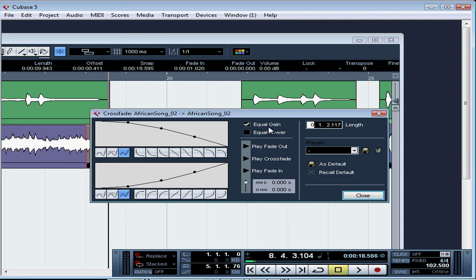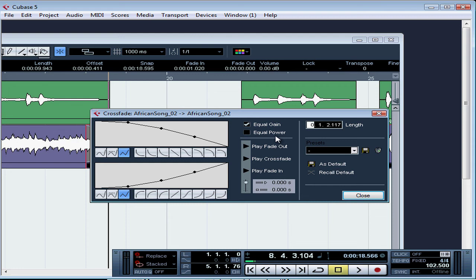Here are the crossfade display lines. Equal gain. This adjusts the fade curves so that the sum of all the amplitudes of the waveforms of your crossfading will be the same. And this is good for short crossfades. Equal power. This adjusts the fade curve so that the power of the crossfade will be constant along the crossfade region.